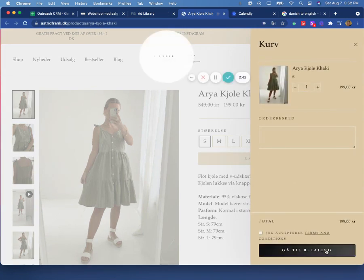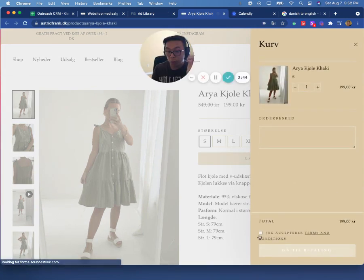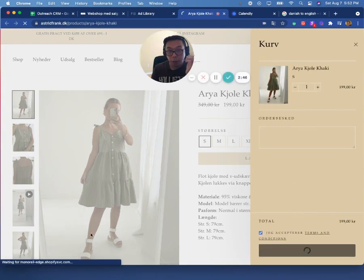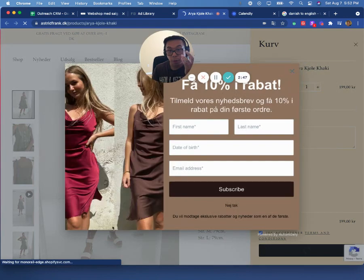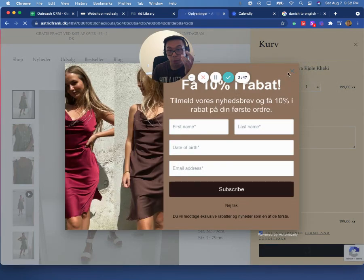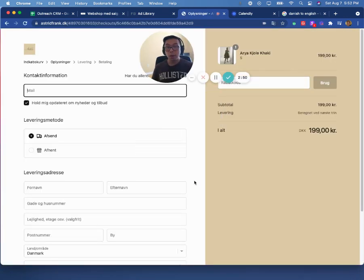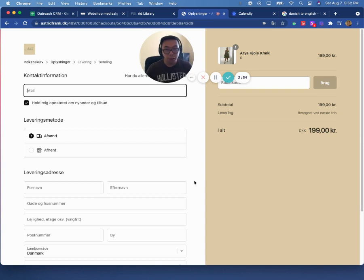But if we go to the checkout page here, we see that you're not having any upsells here. Now, this is a big mistake. Because think about it.